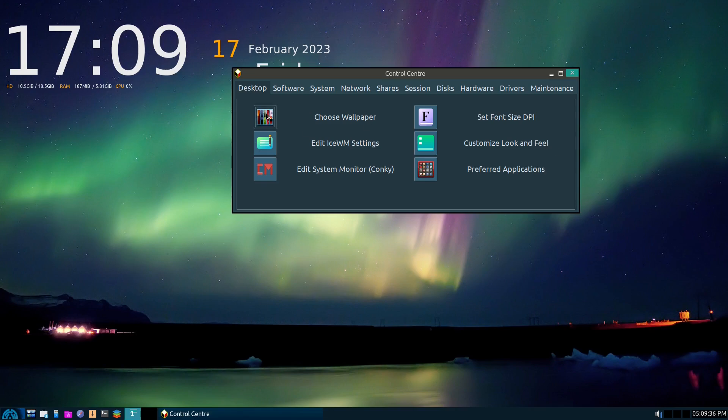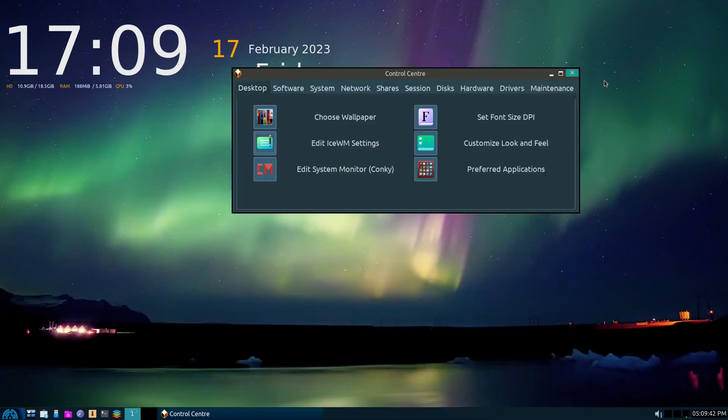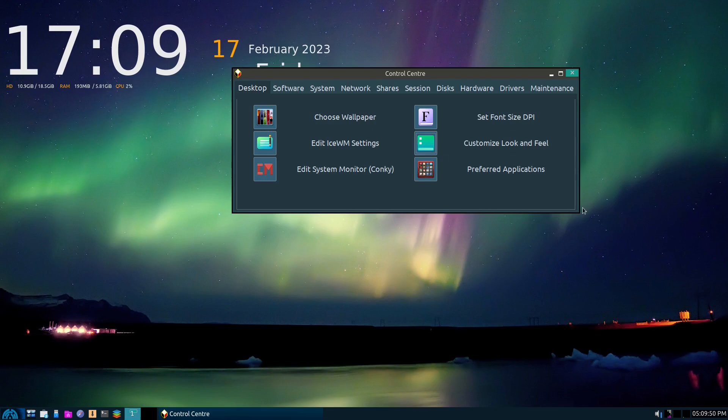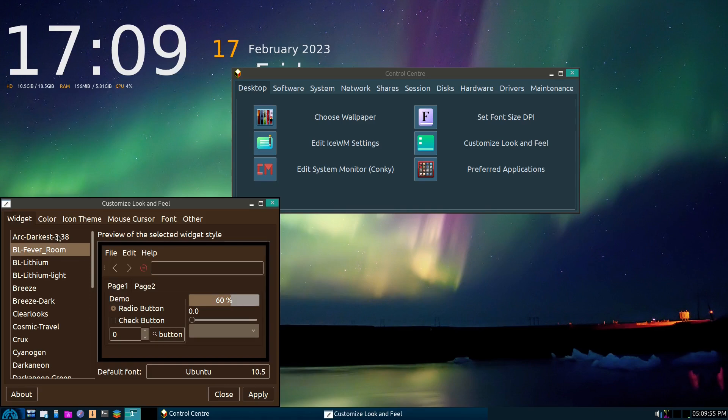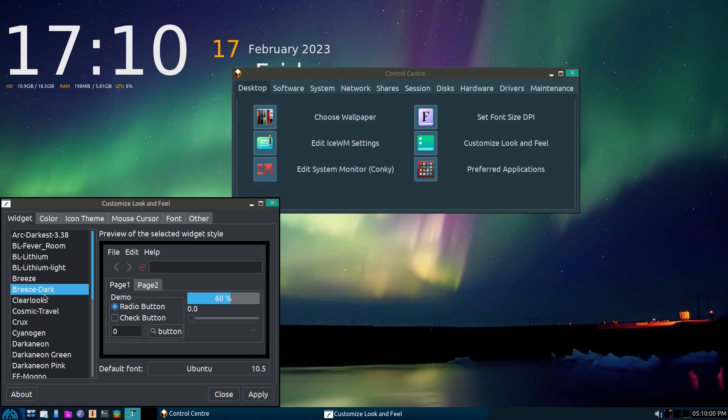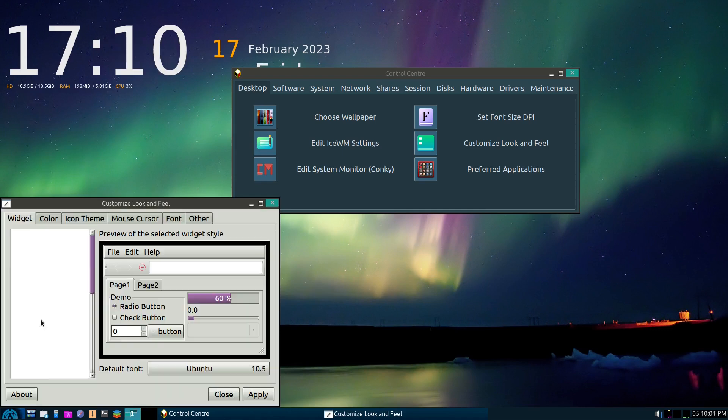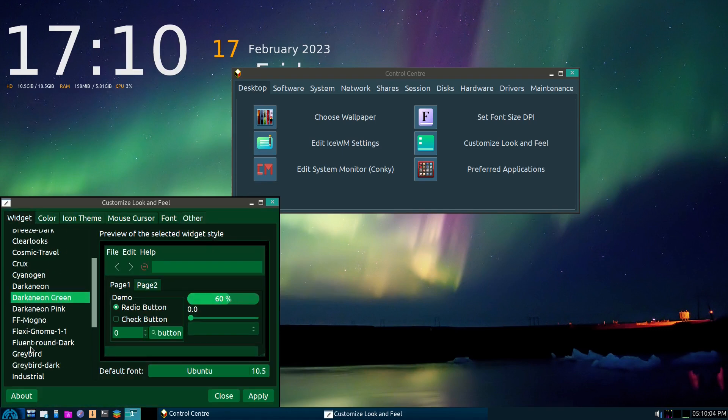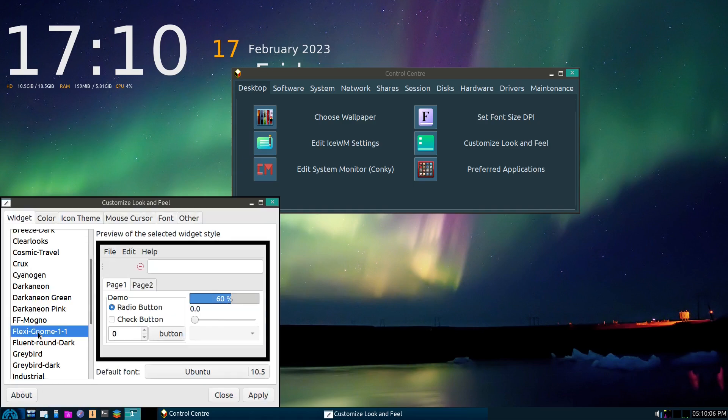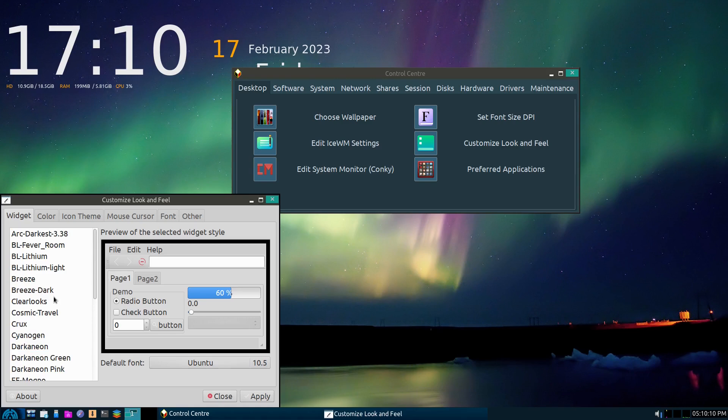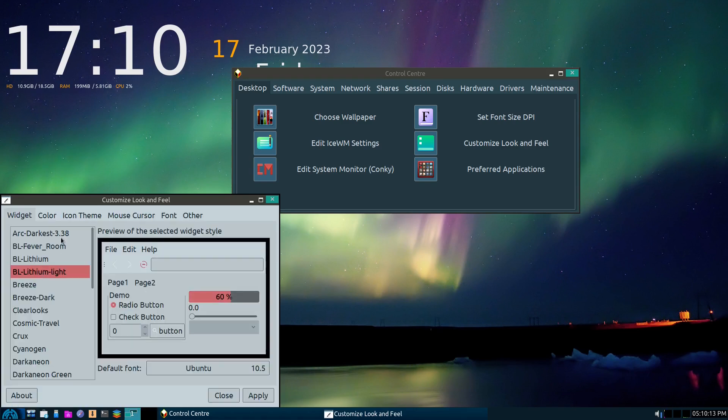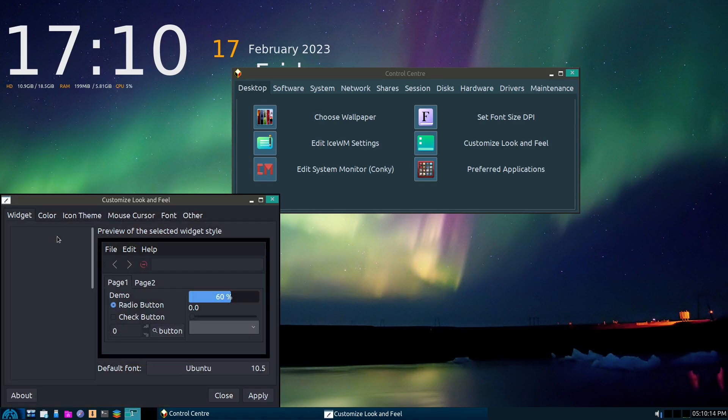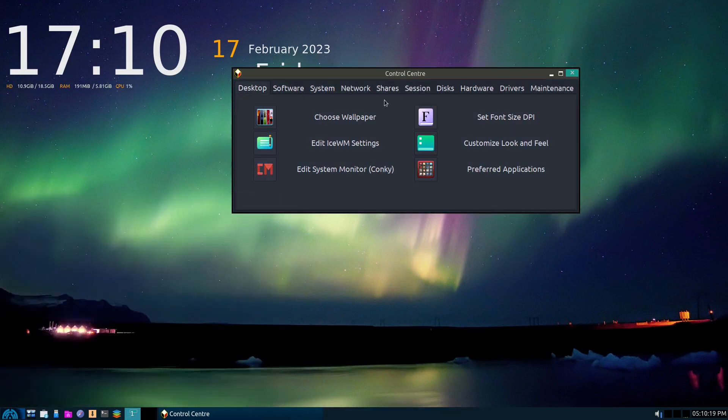Of course, we saw the choose wallpaper. You have Ice Window Manager settings here. So if you're familiar with that, and I am not an expert on the Ice Window Manager, so I've used it a few times. I can make my way around it, and that's about it. Here's customizing your look and feel. So we have a few different options there. So you can kind of choose whichever kind you would like to use here.